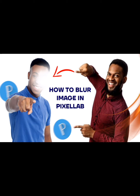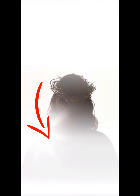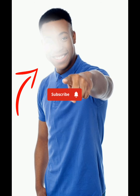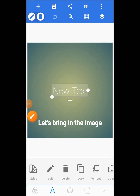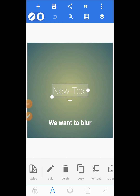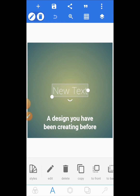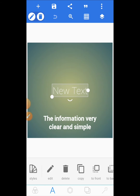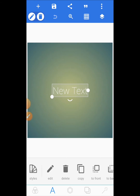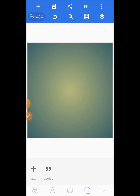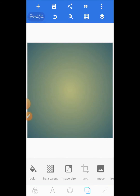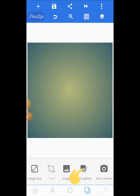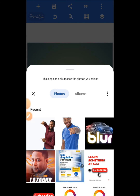To blur an image in Pixel Lab — either like this or like this — this is how to do it. Let's bring in the image we want to blur. This can also be applied to a design you have been creating before, but I want to use one image just to make the information very clear and simple. So delete the default test and bring in the image you want to blur — select from gallery.